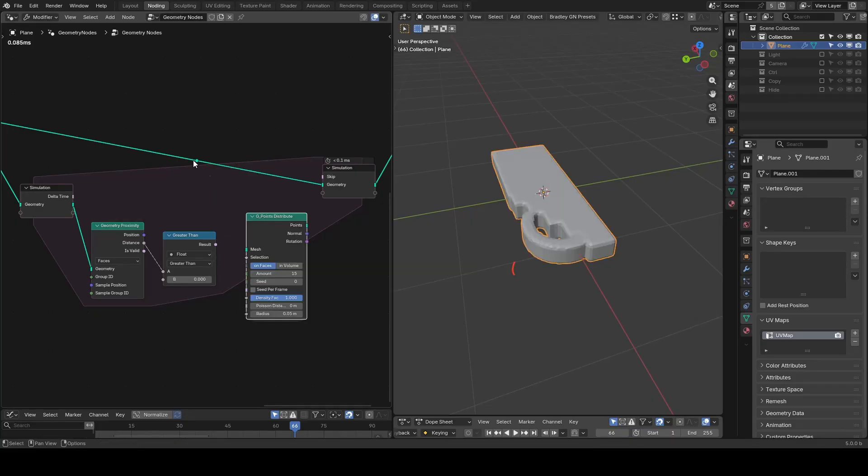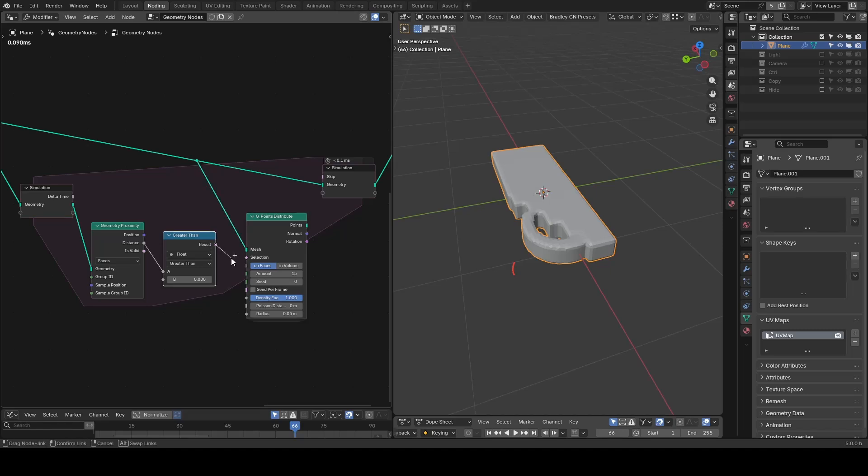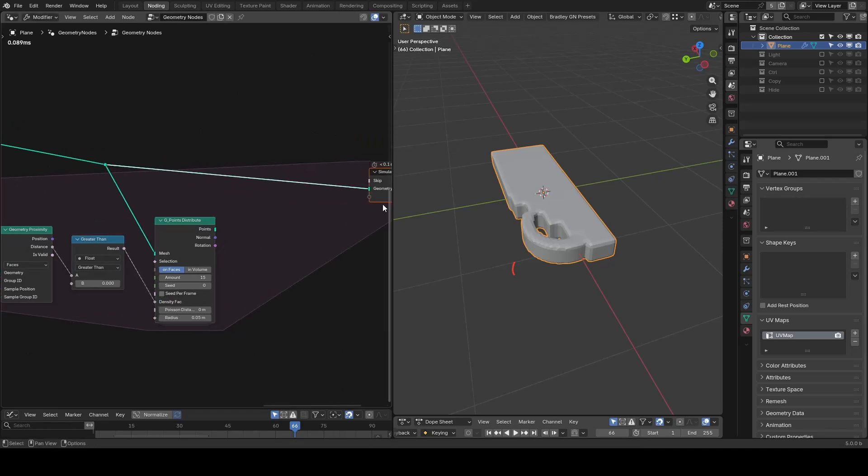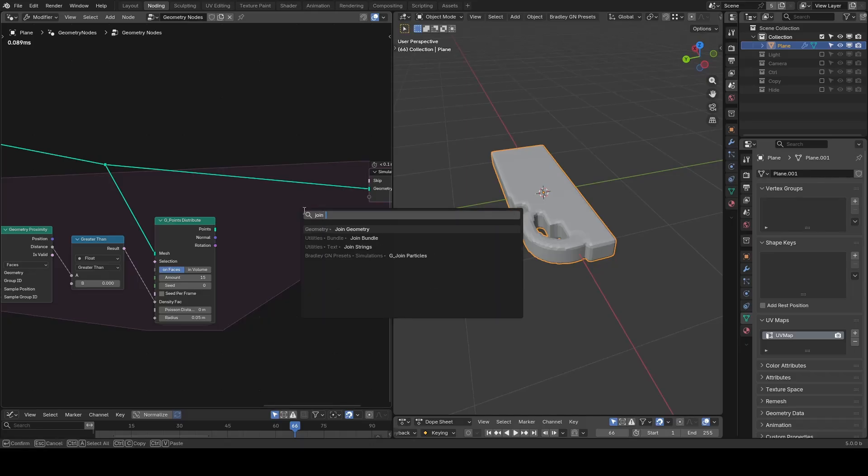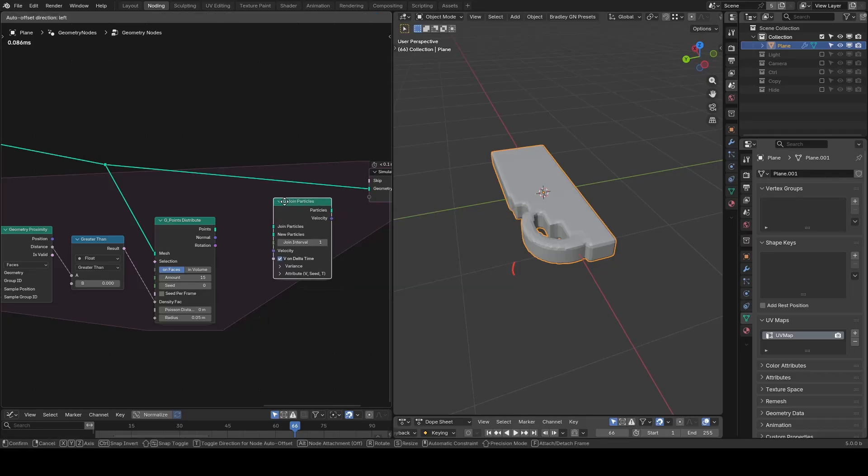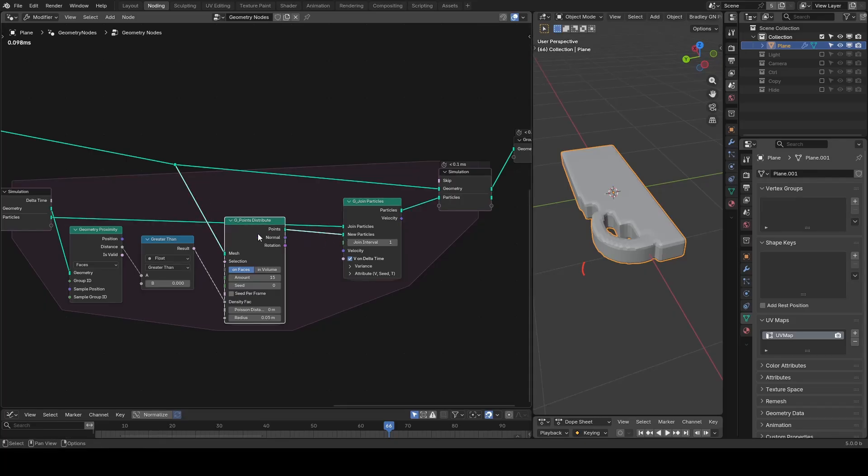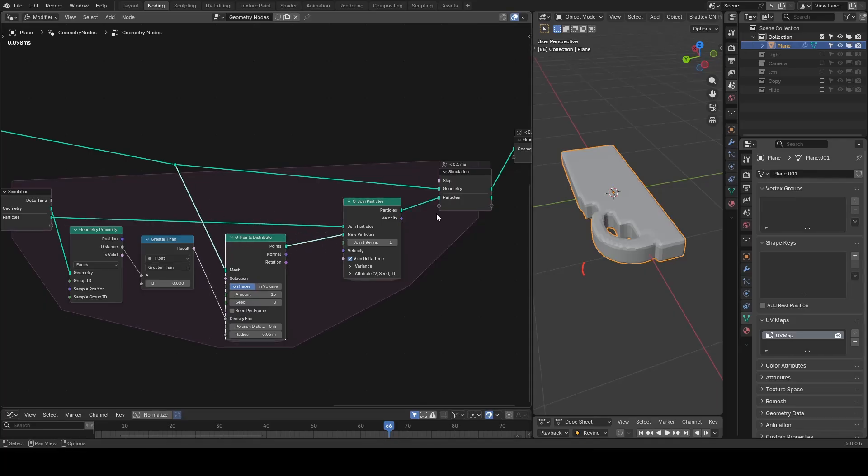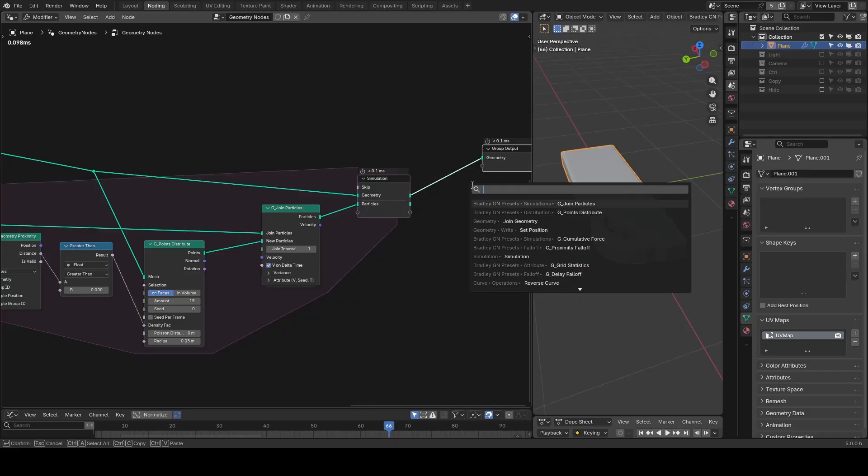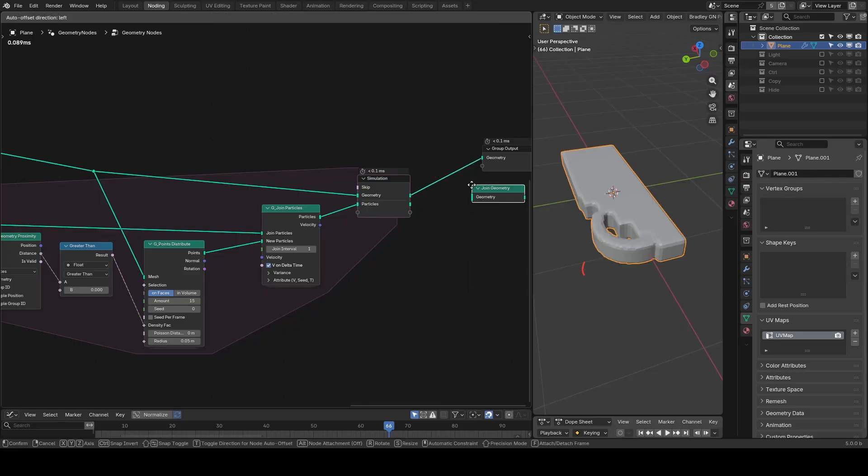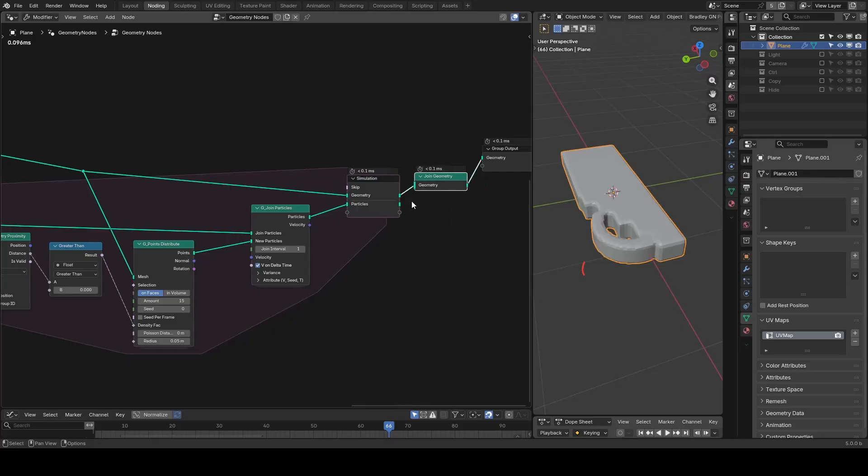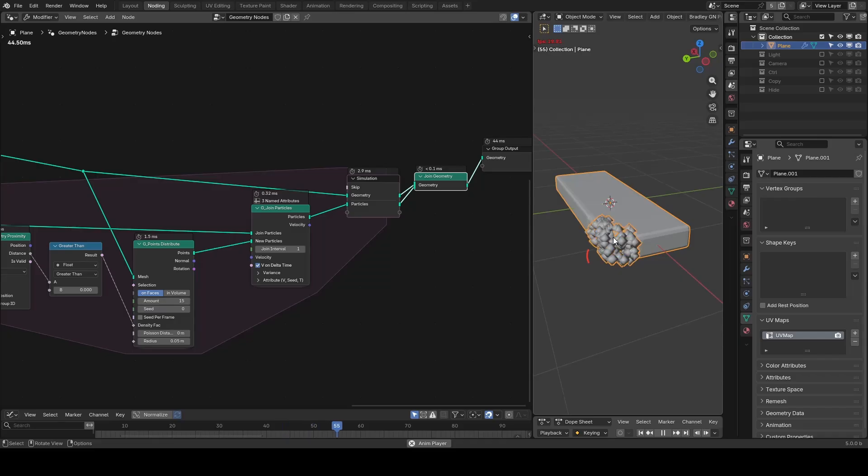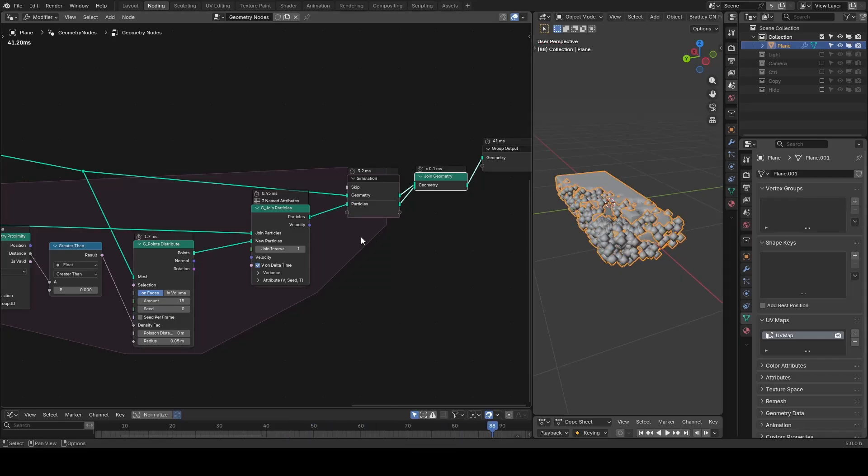Once we can isolate the new surfaces, we can point distribute on them. Note that instead of using selection, I will use density factor for better accuracy. Then we use the particles into a new slot in the simulation zone and output the points as new particles. In the final output, we join both geometry and particles. Playing the animation, you can see particles filling the gaps where geometries was removed or newly revealed.